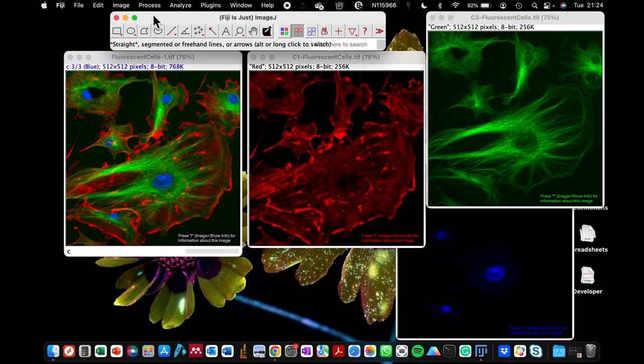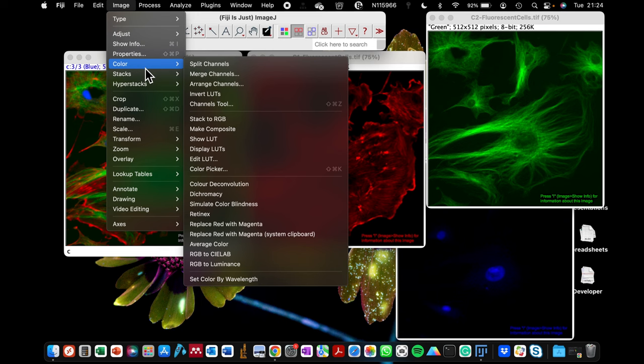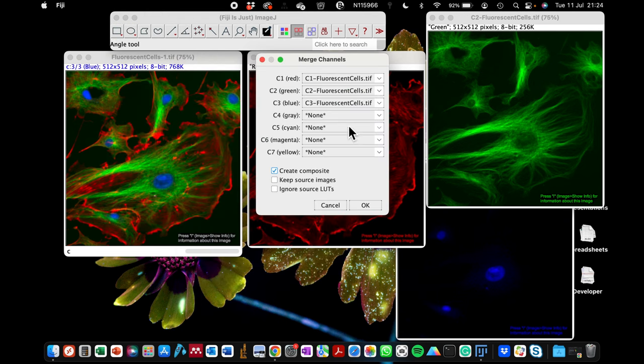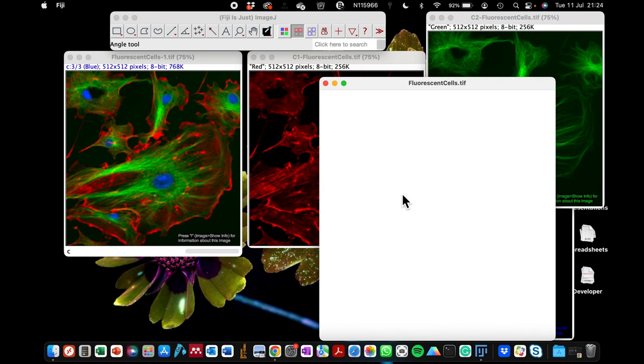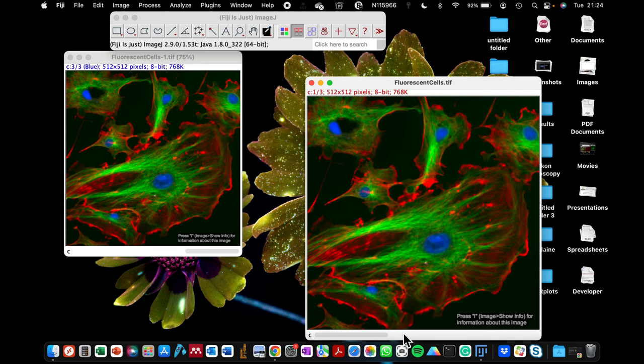I showed you how to make montage by going to image, color, and image channel. I showed you how to combine the three different fluorescence channels together, and then you will have a single image that has the three.